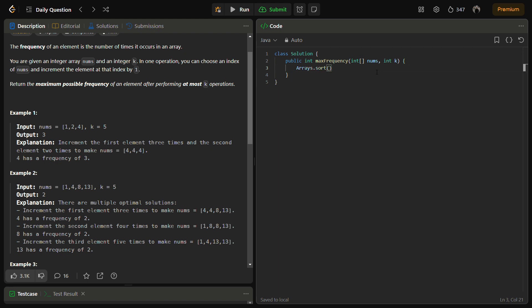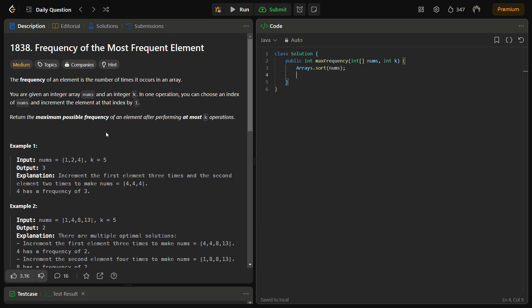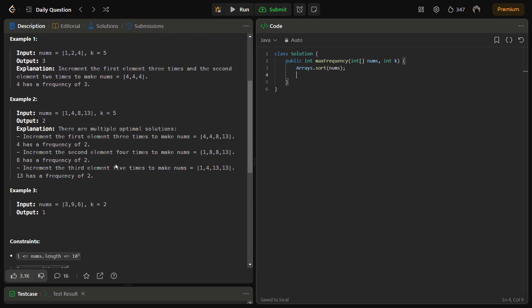So the first step here is sorting. Sort the array. Although the given array is already sorted, because it is not written anywhere that the input element will be sorted, and this one is not sorted, so we need to sort it.